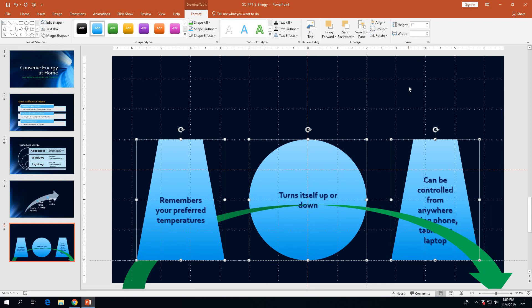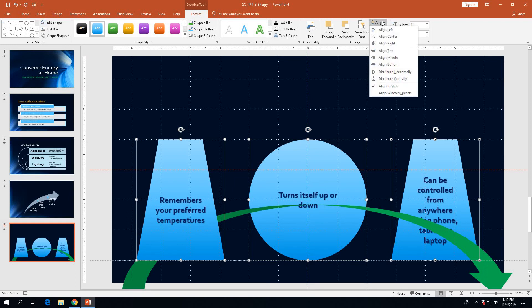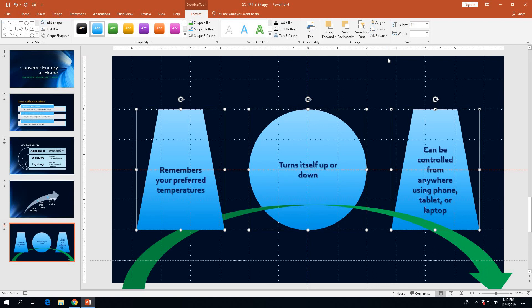Once that's done, on the bottom of page 2-42 and page 2-43, with the three shapes still selected and the Drawing Tools Format tab displaying, click the Align button again. We've already aligned horizontally; now click Align Middle on the Align menu. That will move the shapes so they're centered vertically on the slide.